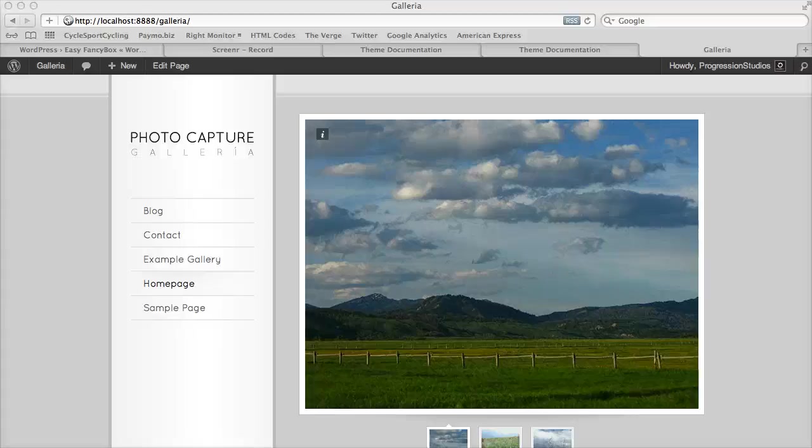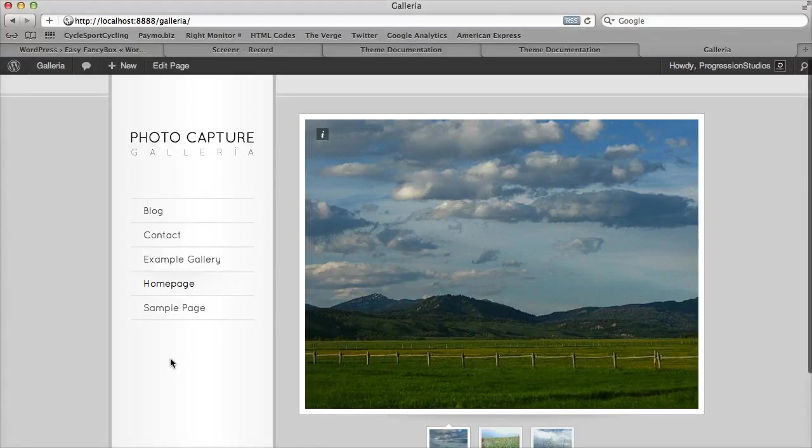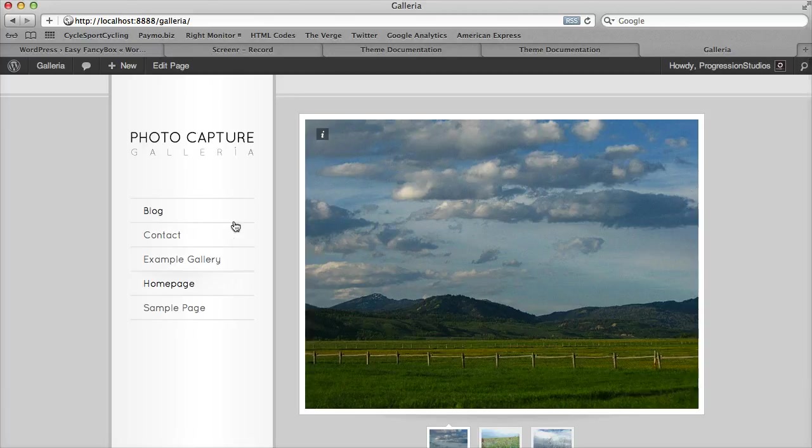I'm going to go over how to create the navigation menu on this left bar. By default, all of your pages will automatically get pulled into this menu.